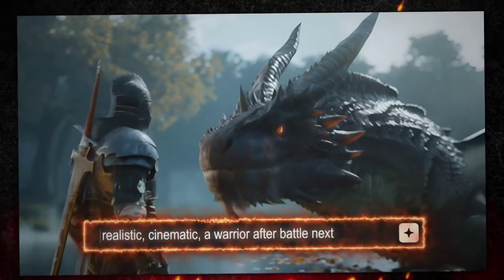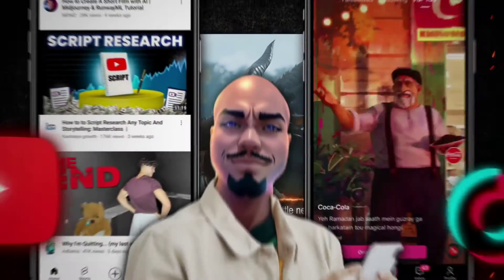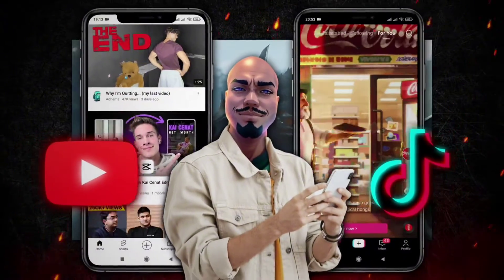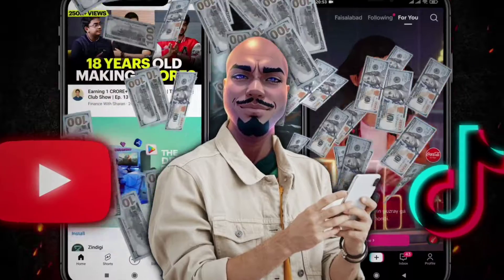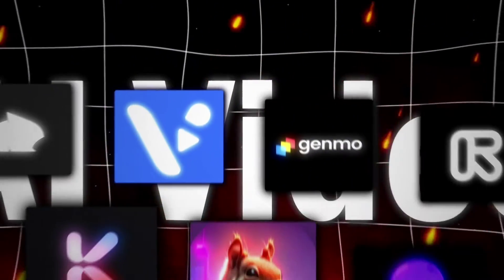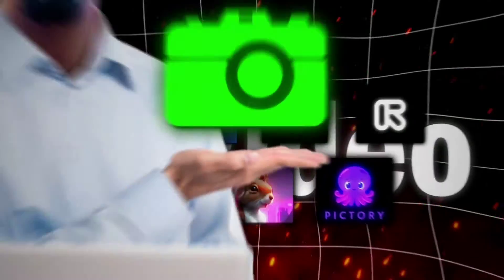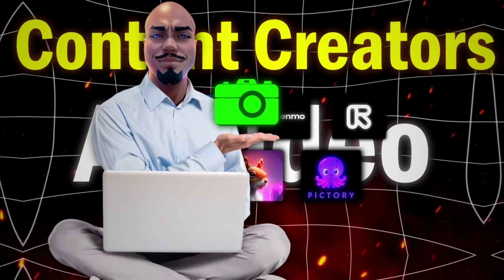Imagine writing a short prompt, getting a complete video as output, monetizing it on YouTube or TikTok, and making thousands of dollars a month. AI video generator tools have turned this dream into a reality for many content creators.